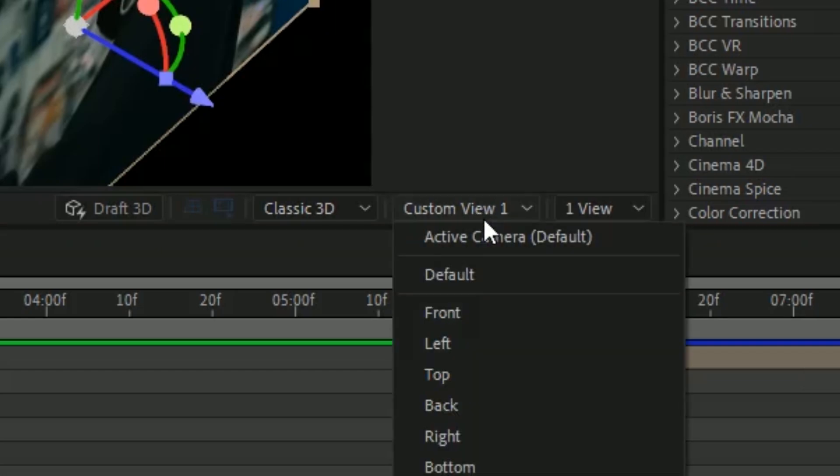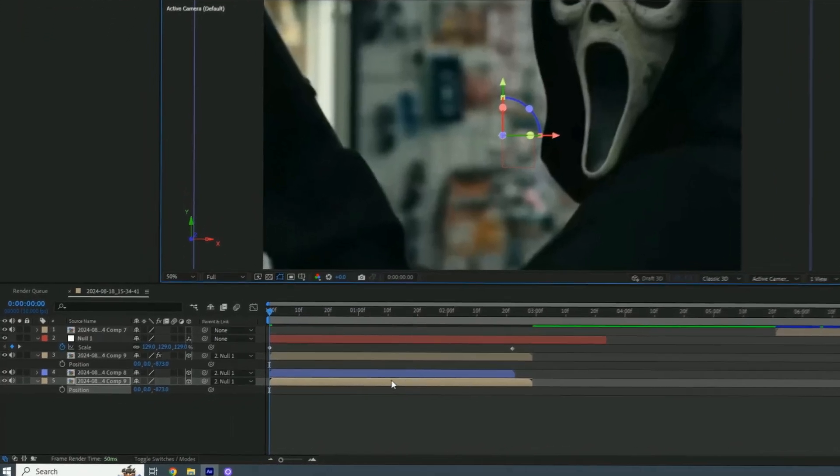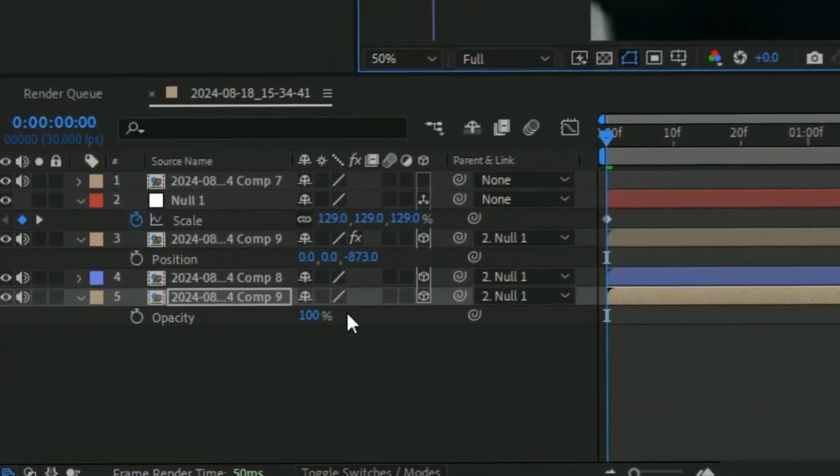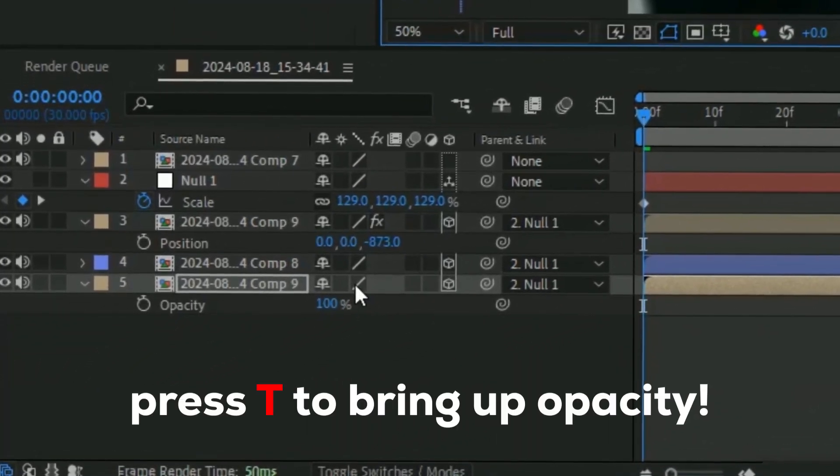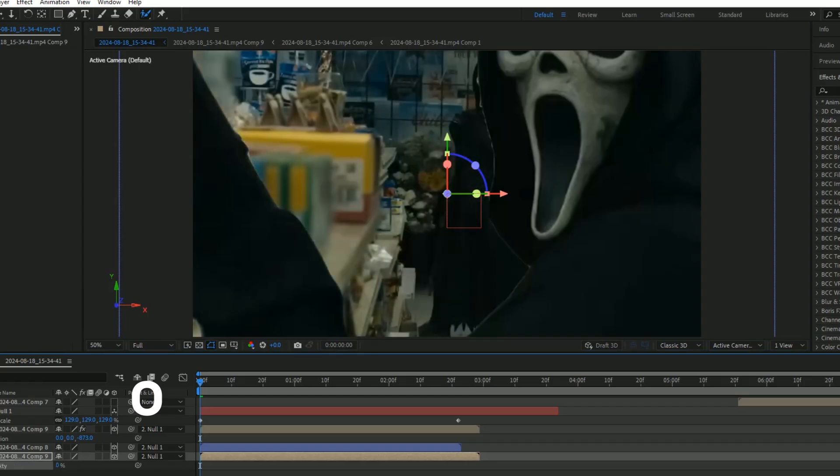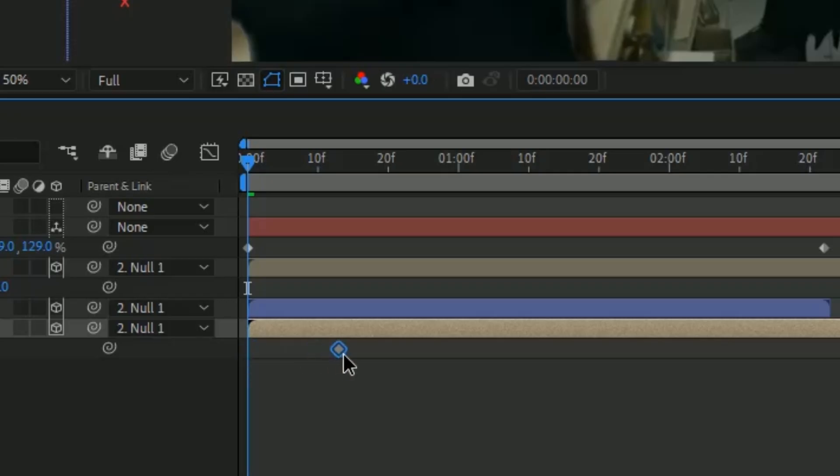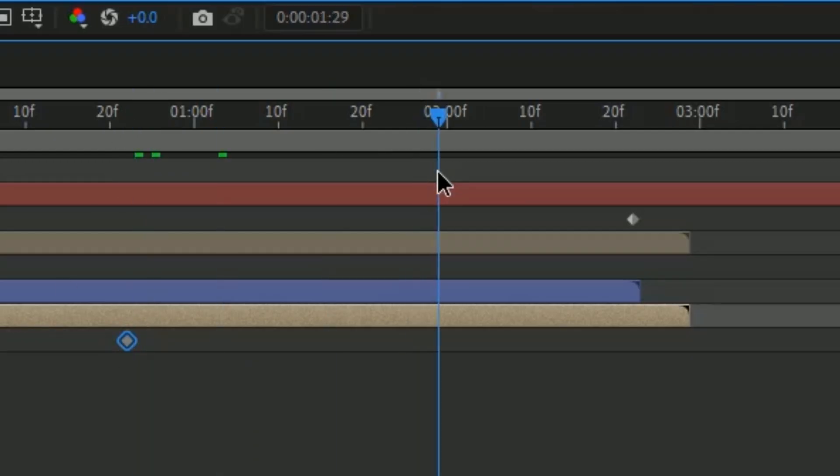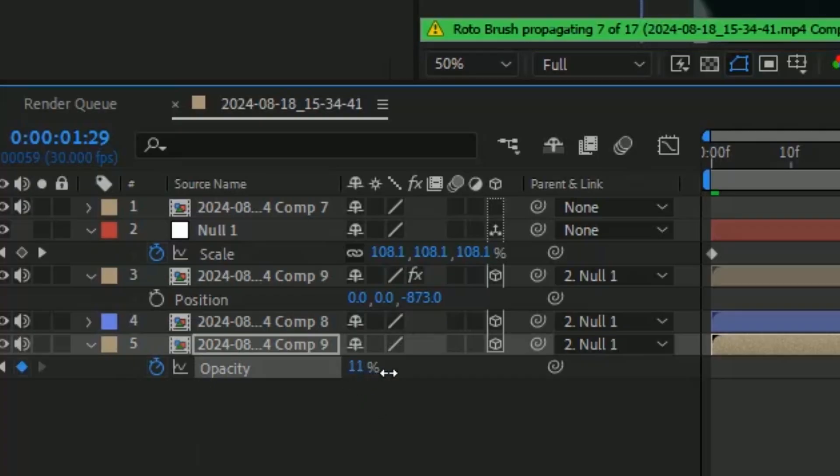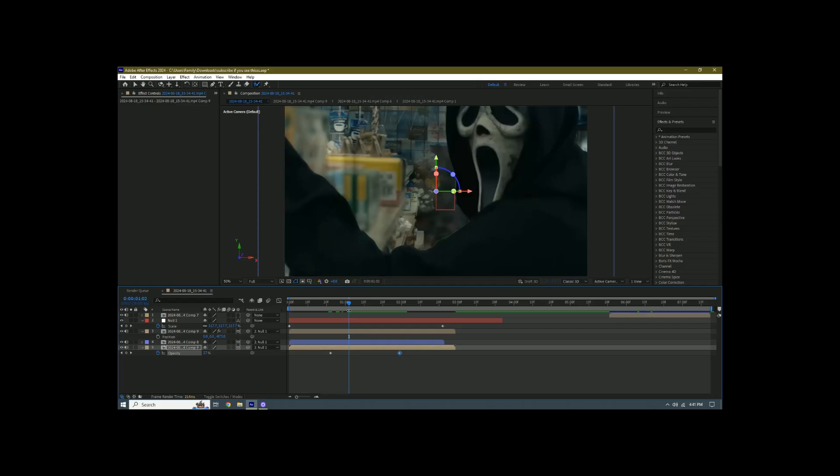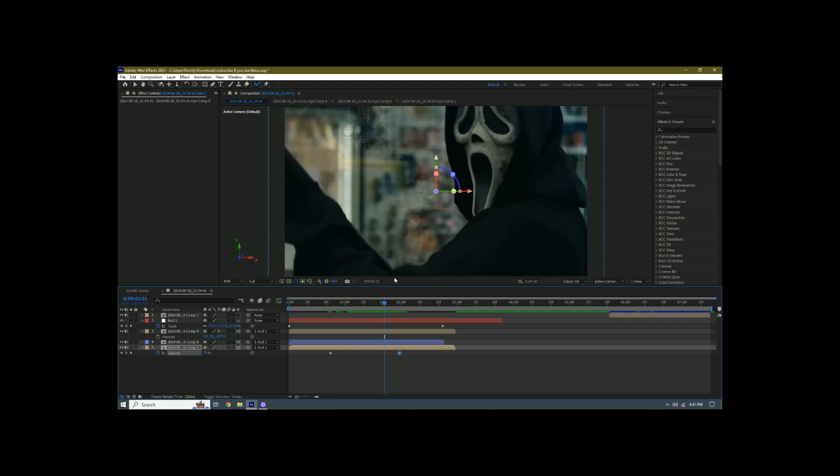We're going to change this bottom layer's opacity. Press T on your keyboard and change it to zero, make a stopwatch, move this up some, and then go towards the end and change the opacity to 100. The effect is kind of already there, but we just need to add the keyframes.